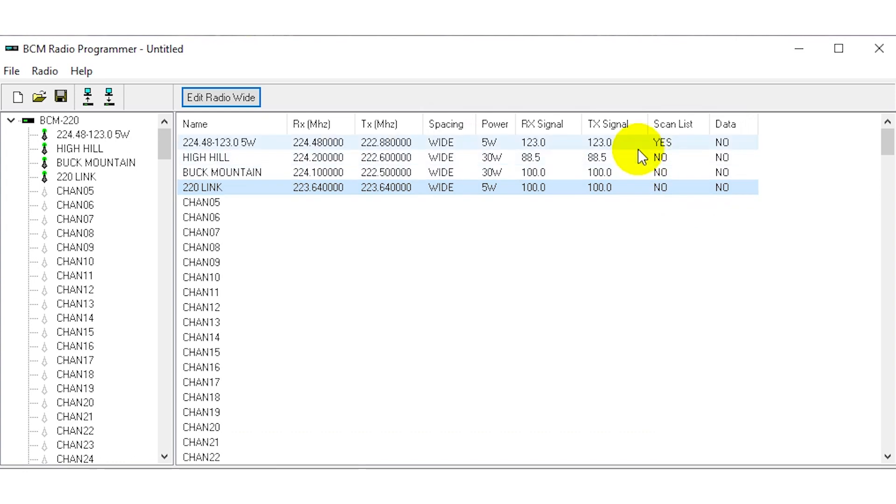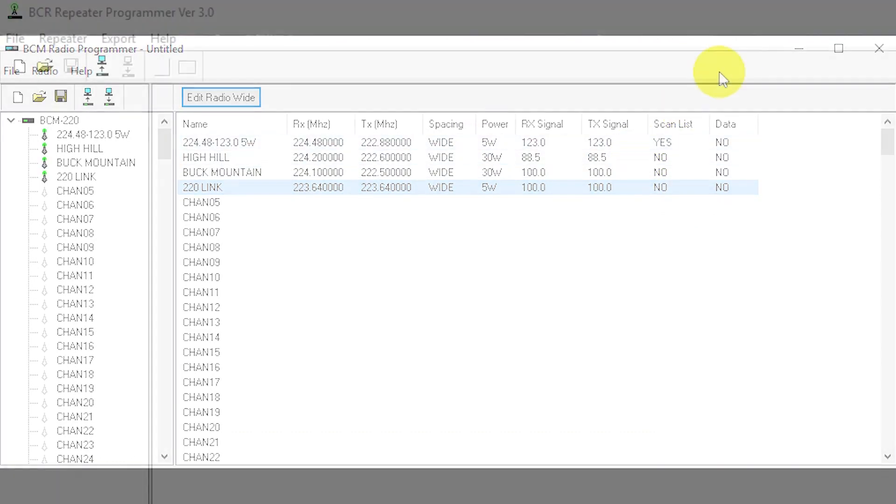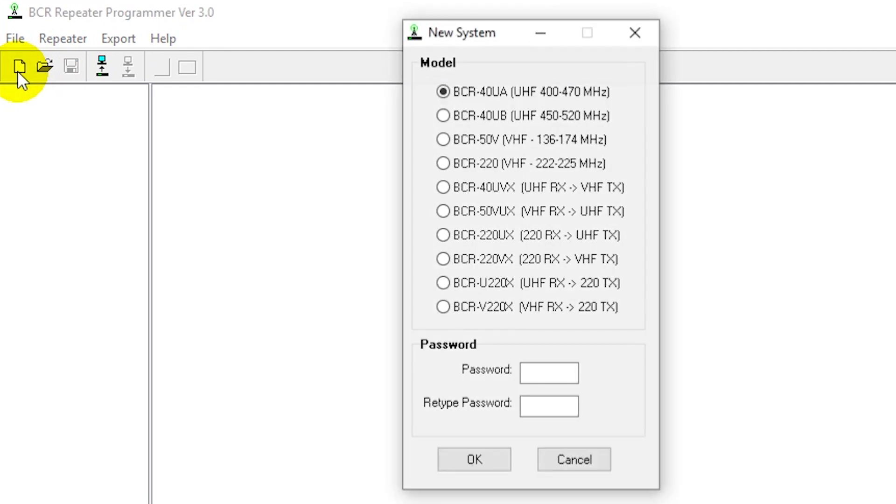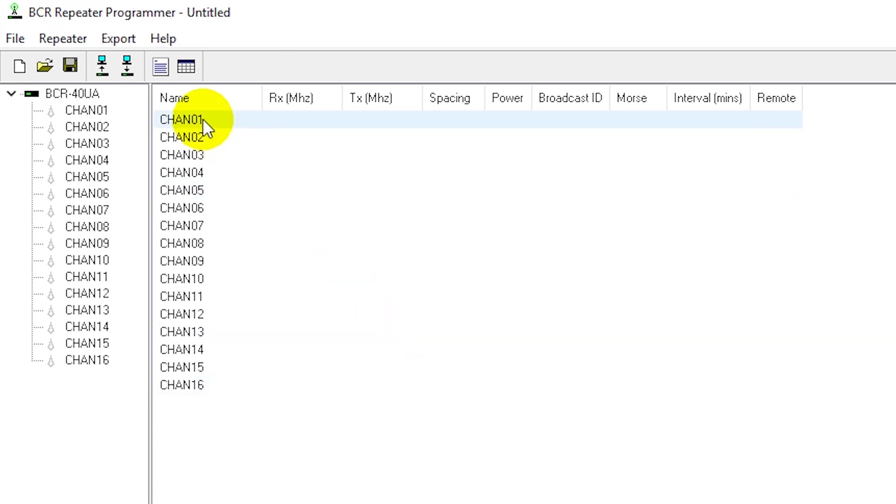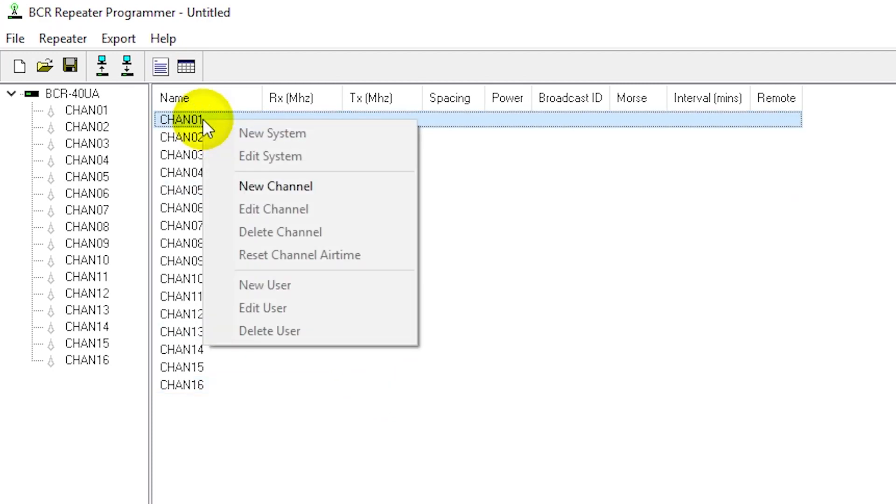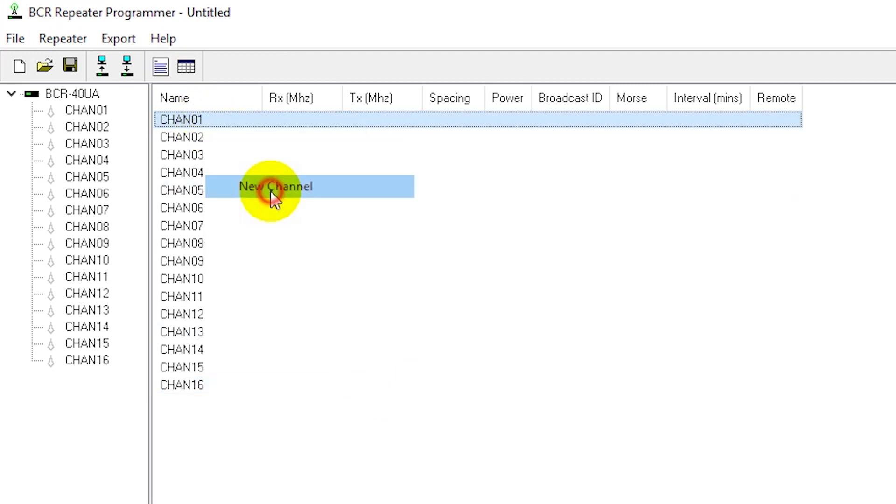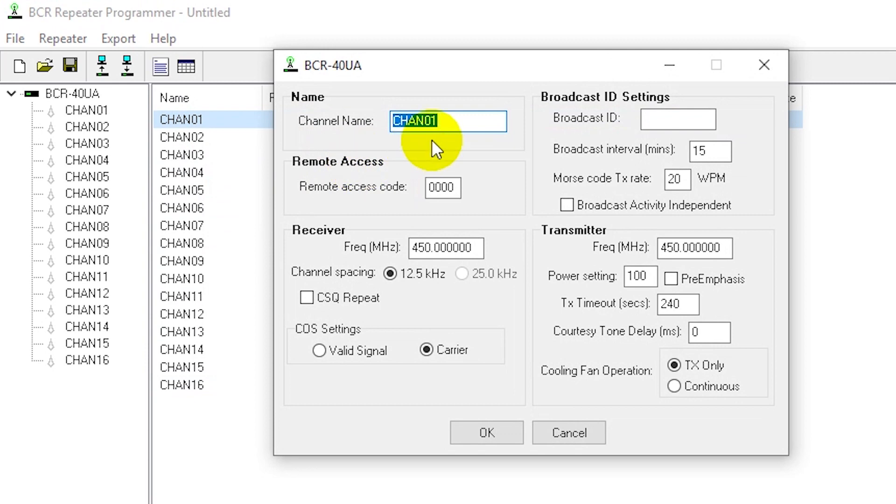I'm in the BCR repeater programmer version 3.0 and I'm going to create a new profile for this repeater. I am doing the UHF, I don't want a password. Keep in mind I've done a video on our YouTube channel where I show you how to create a code plug for a repeater. I'm going to quickly go through this.